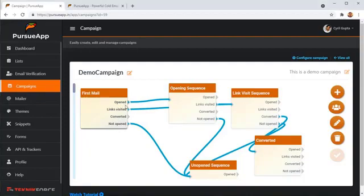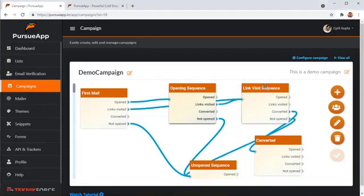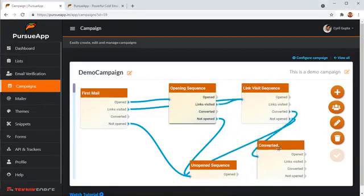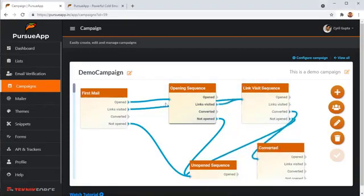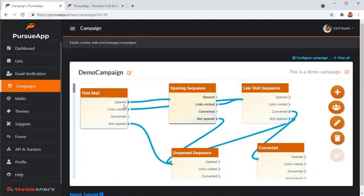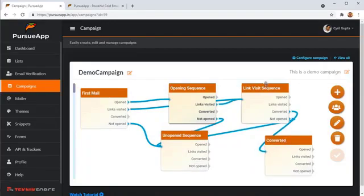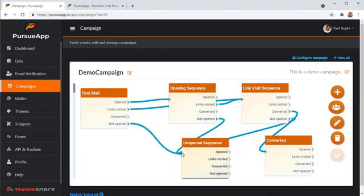So for example here, if the mail was opened, then you can send out a second email if no further action was taken. You can create sequences and chains of these emails. For example, the first email, if the mail wasn't opened, you can send out this unopened sequence. If that mail was not opened, you can send out another sequence. If the link was visited, you can send the person to somebody else.